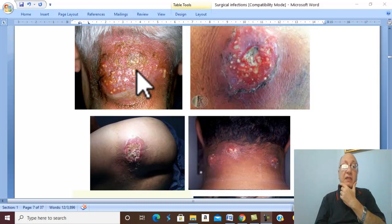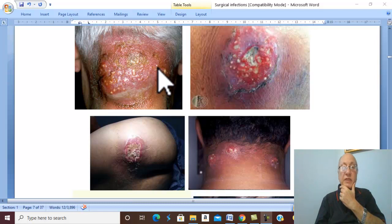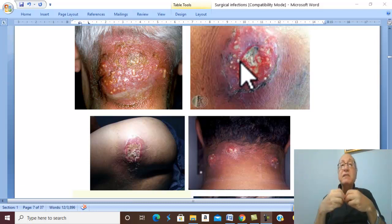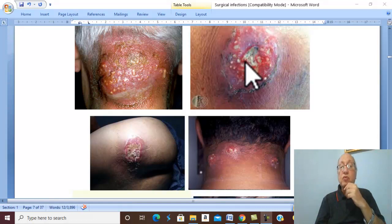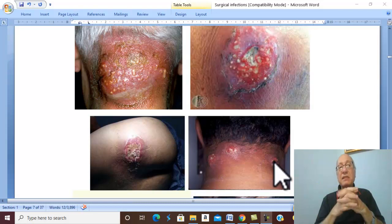Later on, multiple pustules appear. These are elevated areas containing pus. The pustules appear on the surface and rupture, leading to multiple sinuses discharging sloughs and pus.